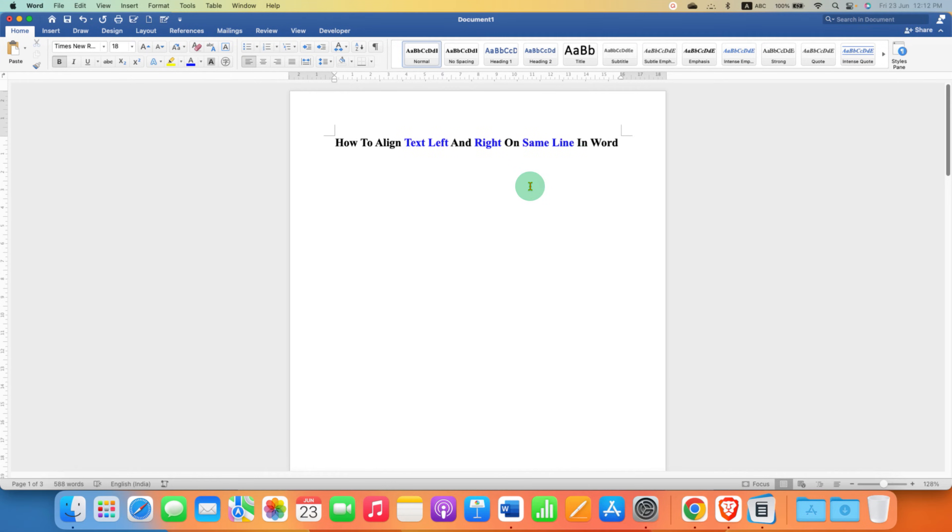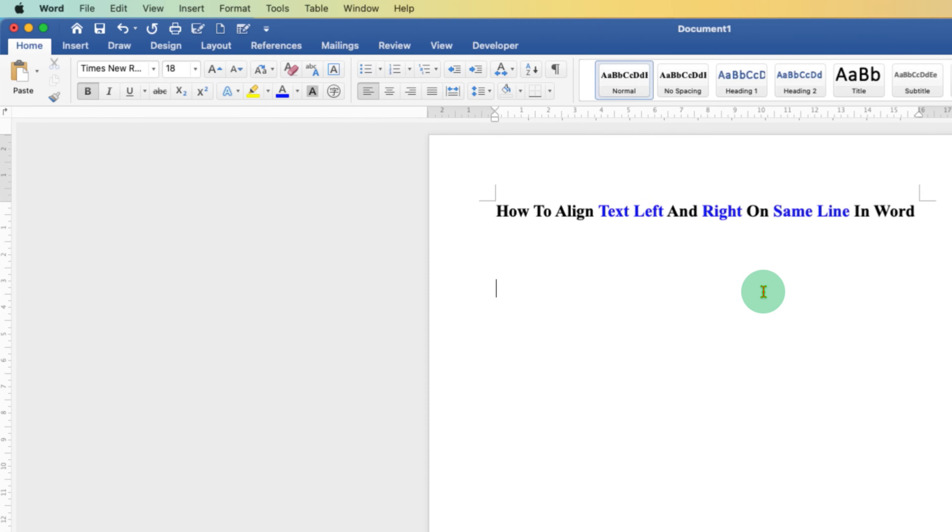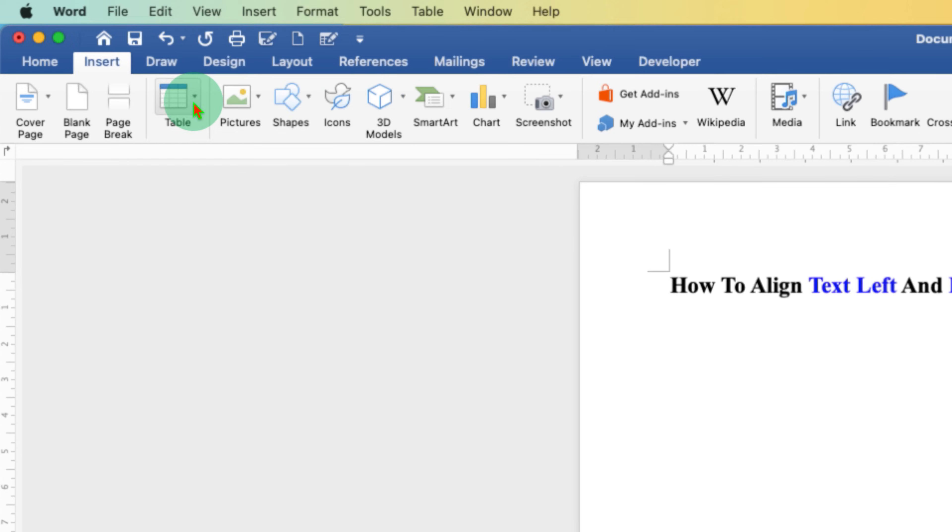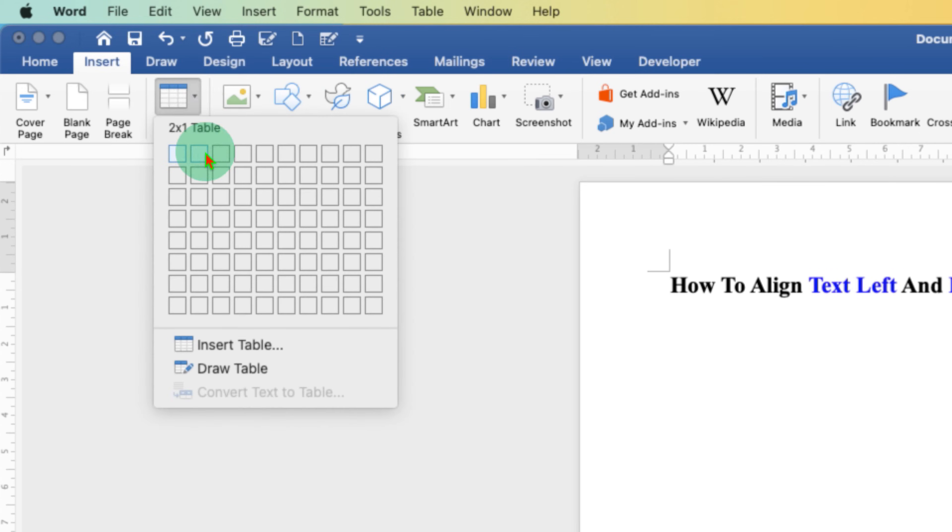First, click inside the Word document. Now, go to the Insert tab here and under the Insert tab, you will need to select the Table option. Select 4 by 1 table.